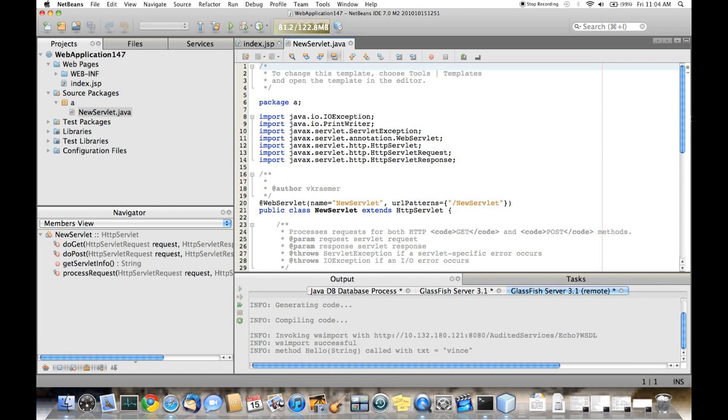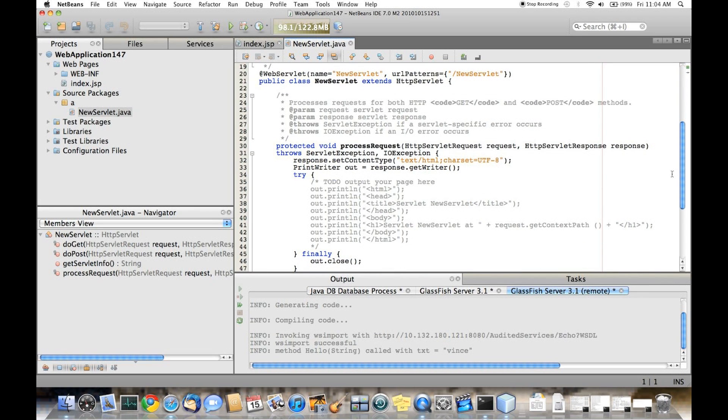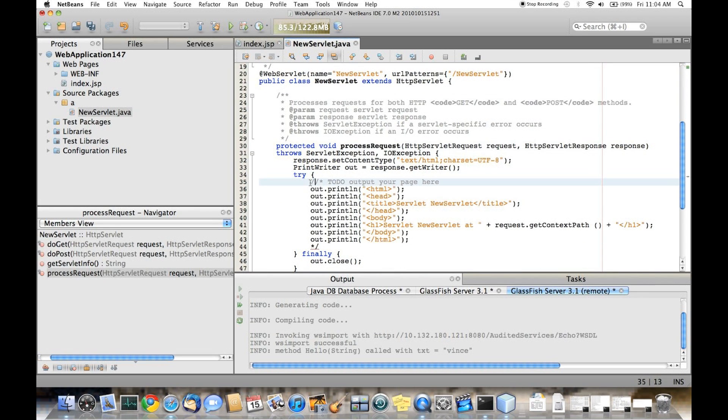I'm going to uncomment the code that is automatically generated by the new servlet wizard so that we have some interesting output from this.